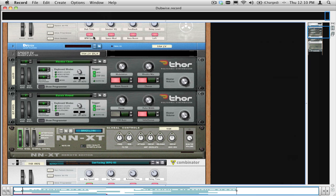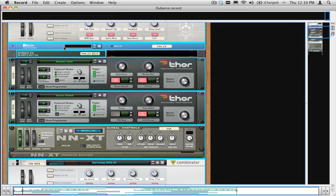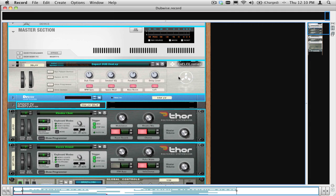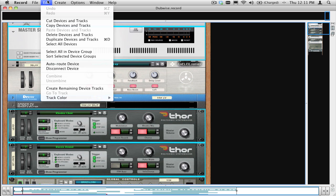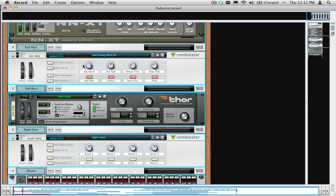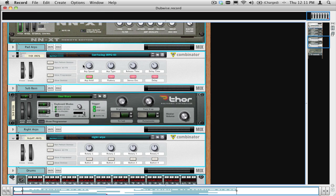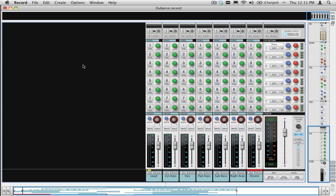In the Record song, highlight Select All Devices from the Edit menu. Holding down the Apple key or the Command key on a Windows computer, deselect any devices that you connected to the master section. In the Edit menu, choose Auto Route Device. You should get a mix channel for each device in your song, like this.